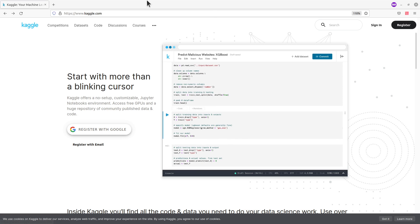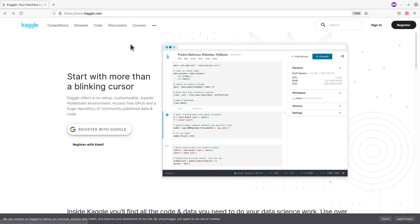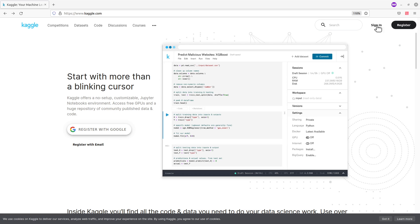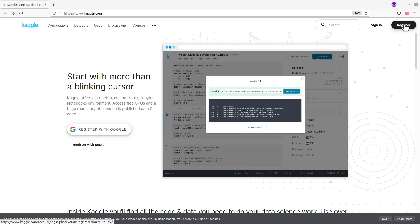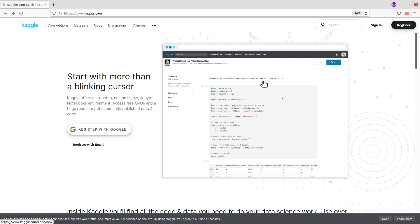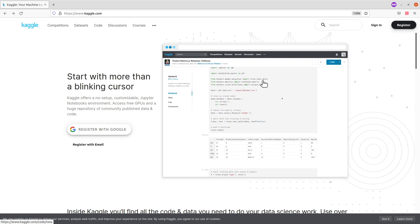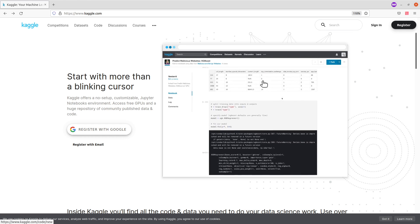First, you will need to go to the Kaggle homepage. Once you're on the page, you need to sign in if you have an account. If you don't have an account, register using the register button here.